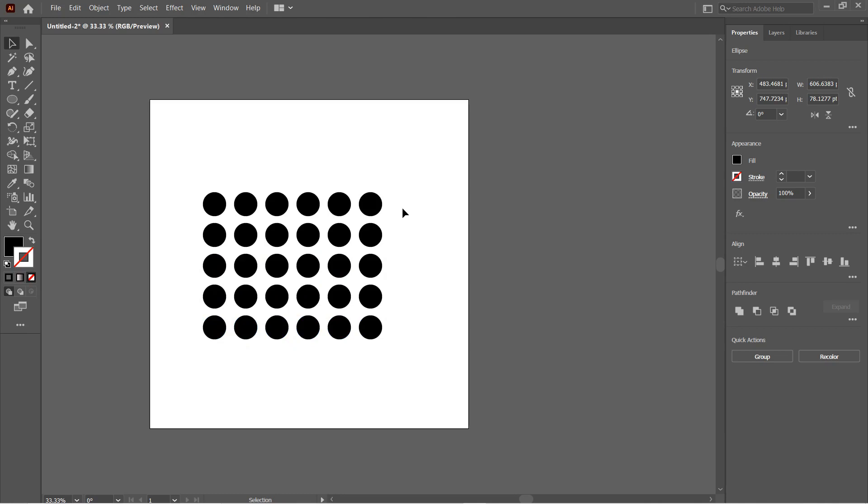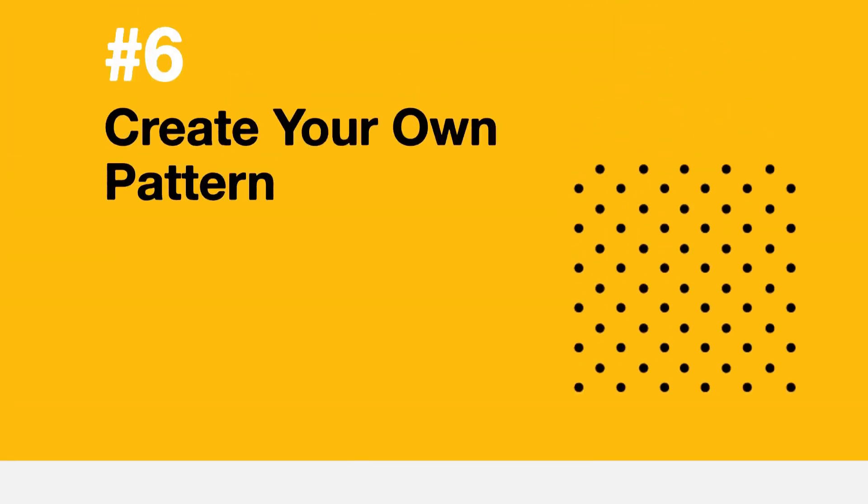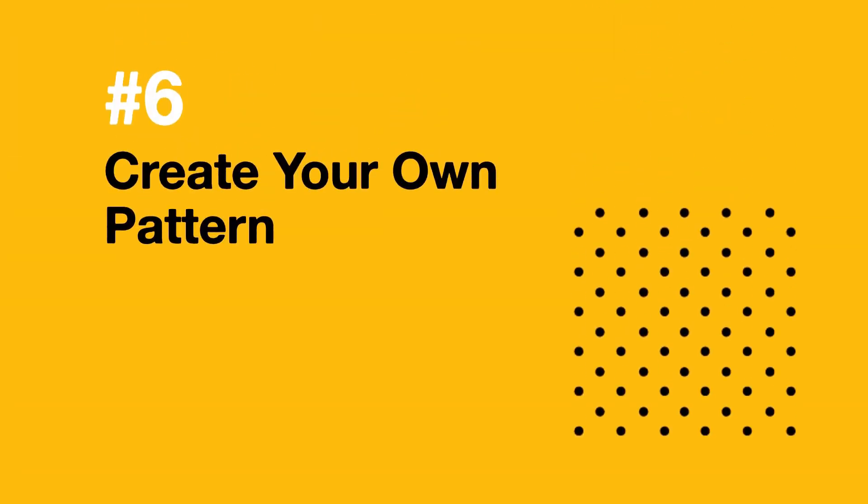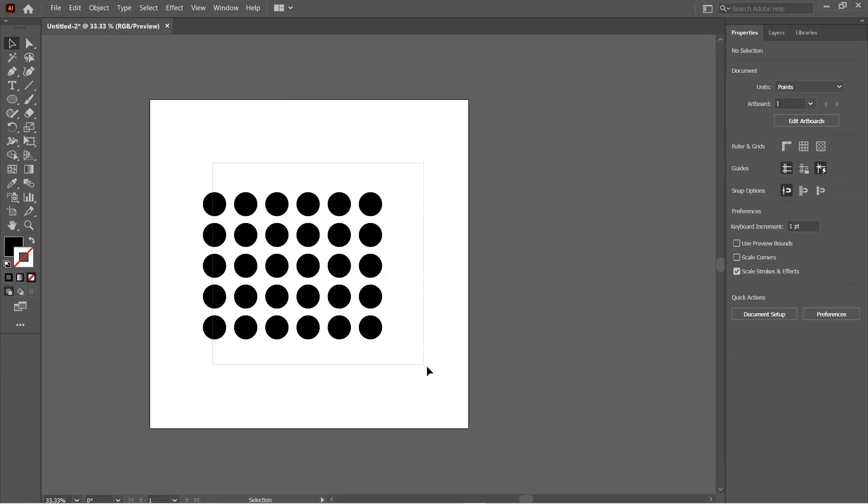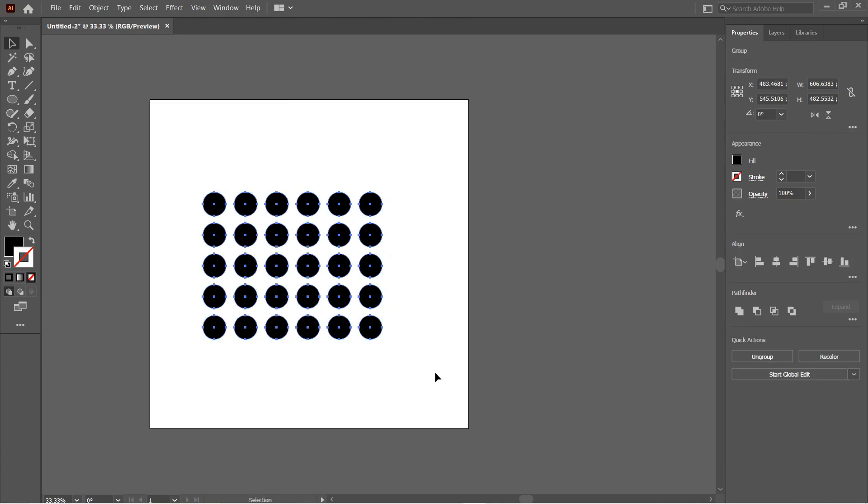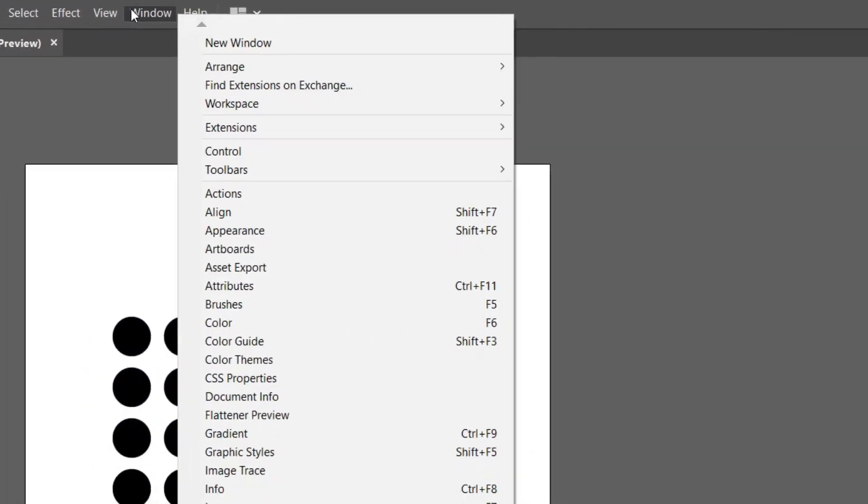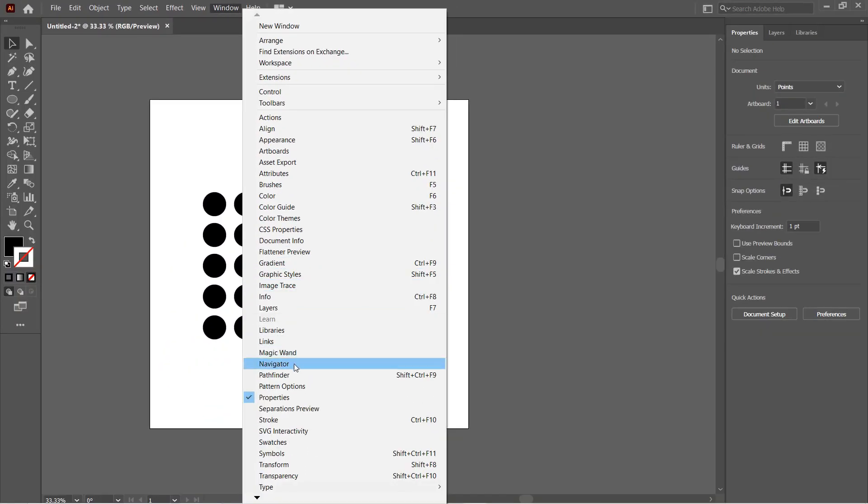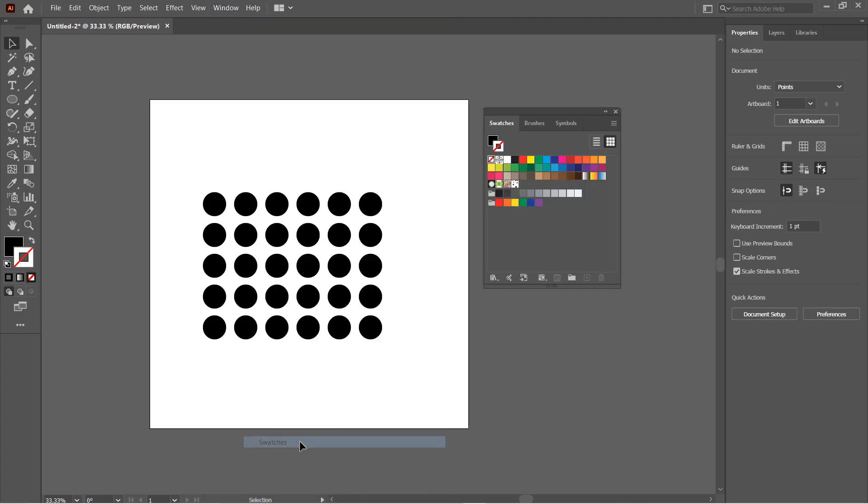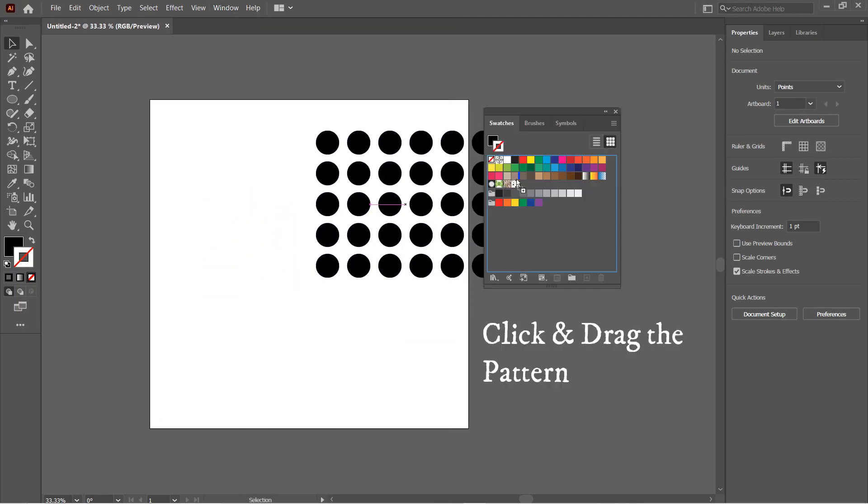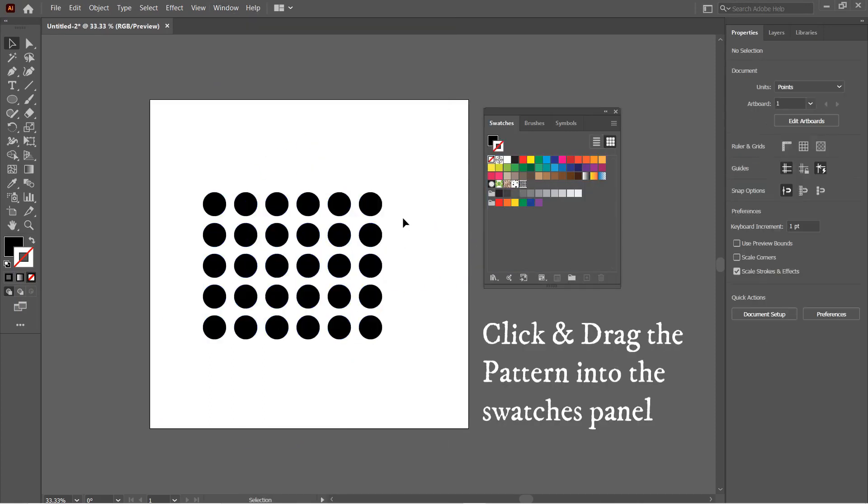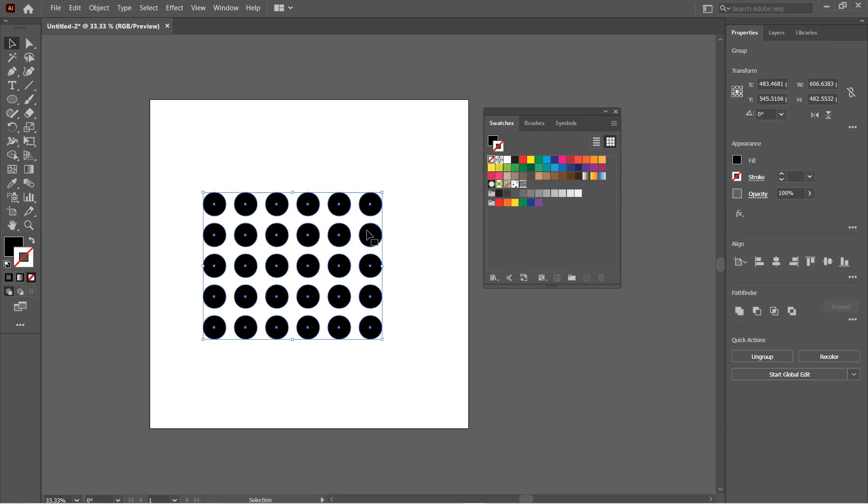Number six: You can easily create your patterns in Illustrator. Just open up the Swatches panel. Go to Window and then Swatches. Now click and drag the pattern into the Swatches panel to create your own pattern. You can then apply this pattern to any object you want.